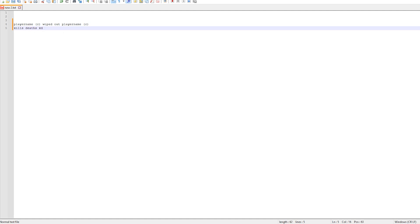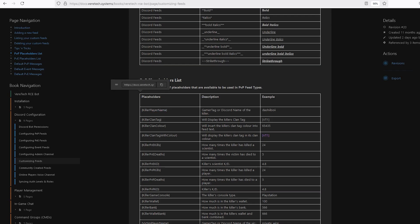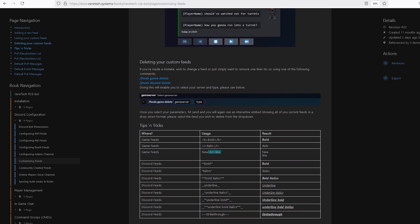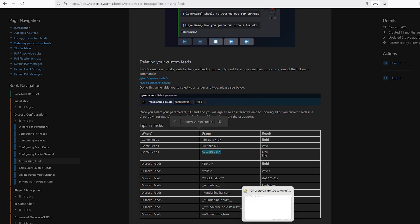Navigating to the custom feeds page, we know we now need a handful of placeholders. Starting at Tips and Tricks, we see here that we have the new line option. This is left arrow, the letters BR, and then right arrow. So copy and paste this into your notes.